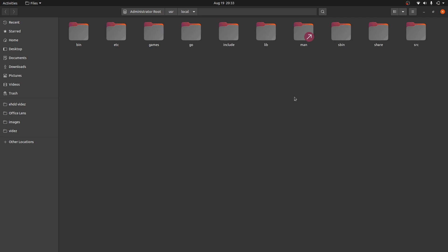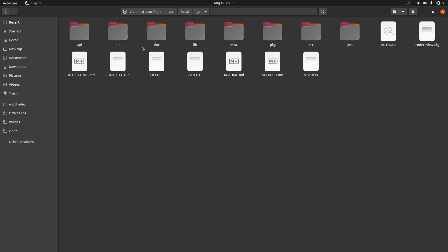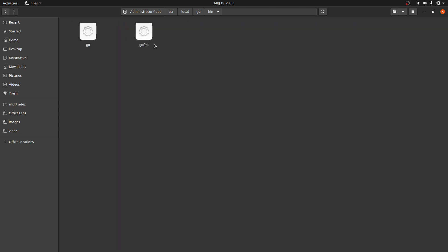As you can see, it has finished copying. In this go folder, you can see here are all the files, also this bin directory, which is very important. Here is the go executable.